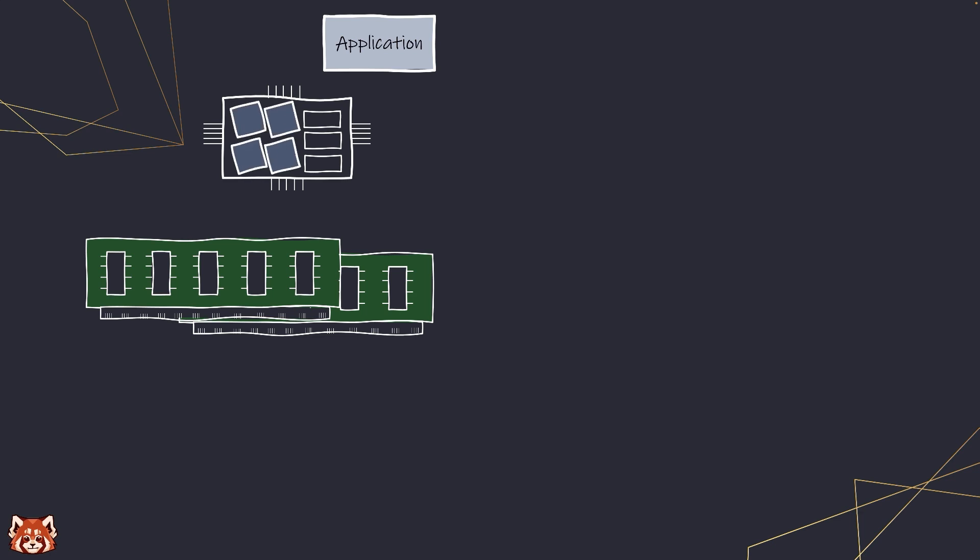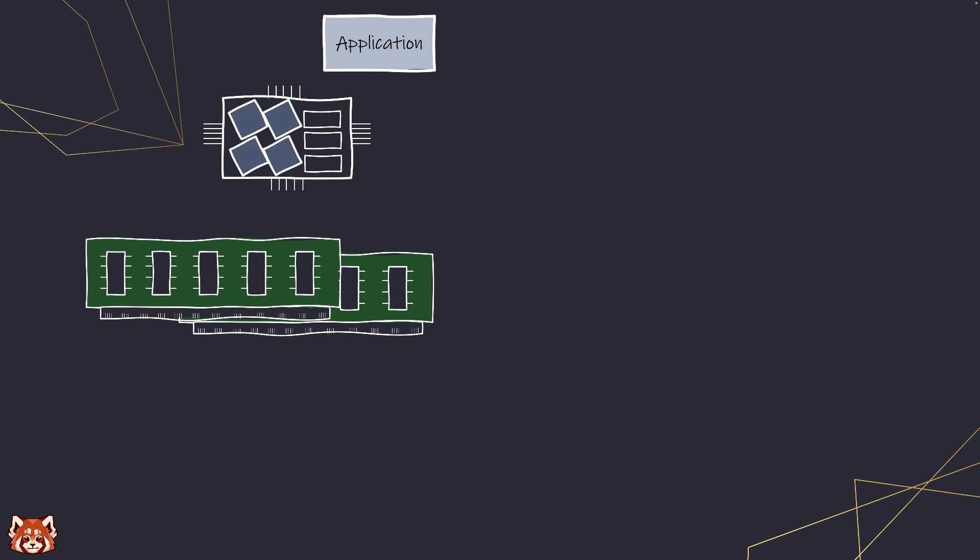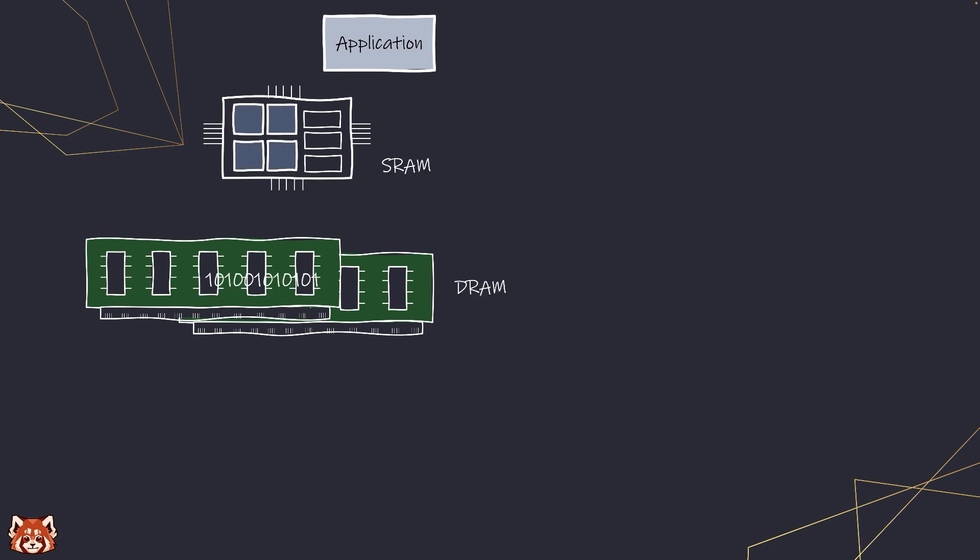You see, when running applications on a computer, the CPU is in charge of processing, but it needs data in order for it to do that. So the faster we can get the data into it, the faster our computer is.